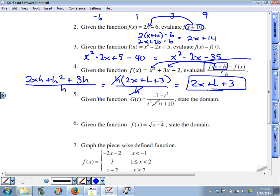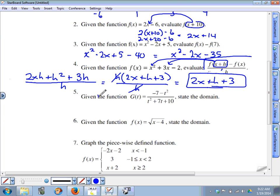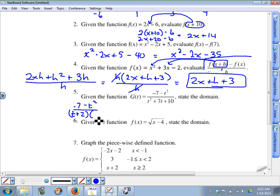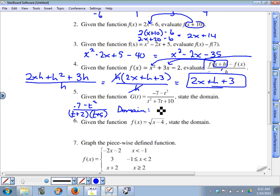Question five: stating the domain of a rational function. We can't divide by zero, so we figure out what values of t would turn the denominator into zero. The denominator needs to be in factored form: negative seven minus t squared over t plus two times t plus five. If t were negative two or negative five, that would turn each factor into zero. So the domain is all values of t such that t does not equal negative two or negative five.